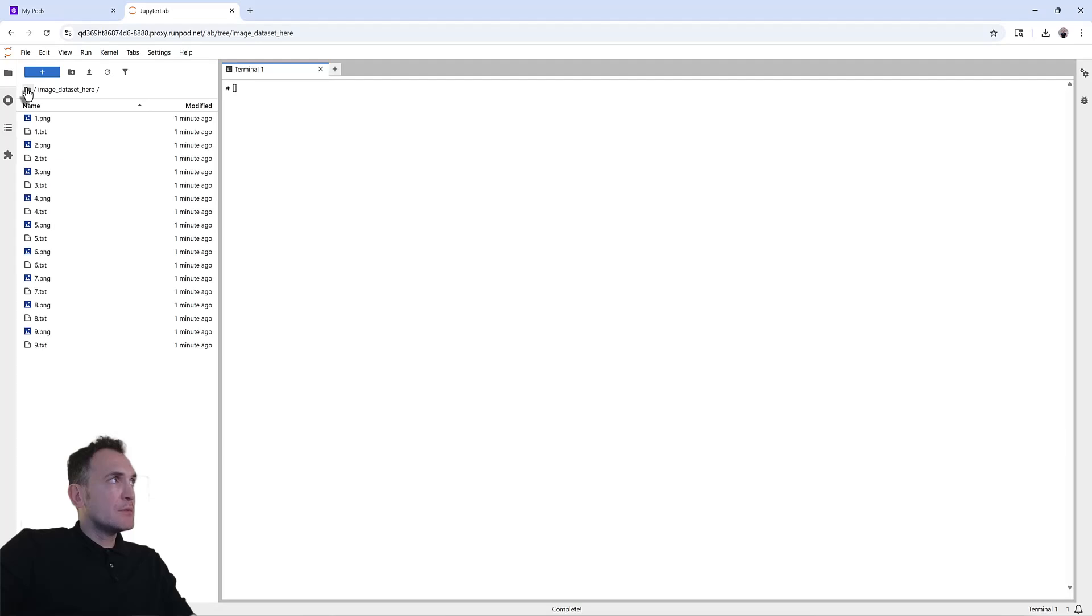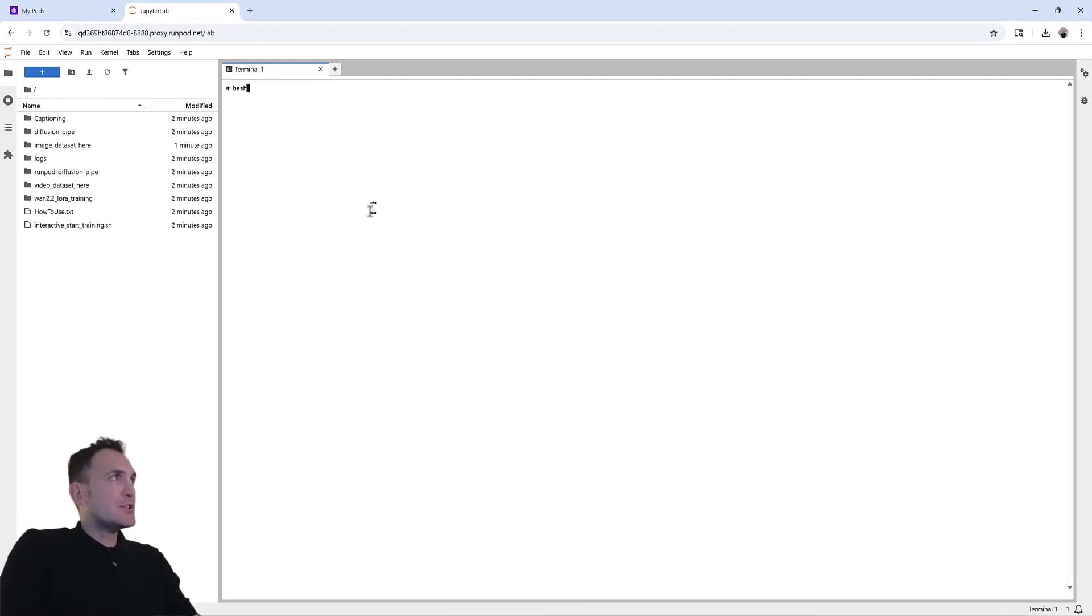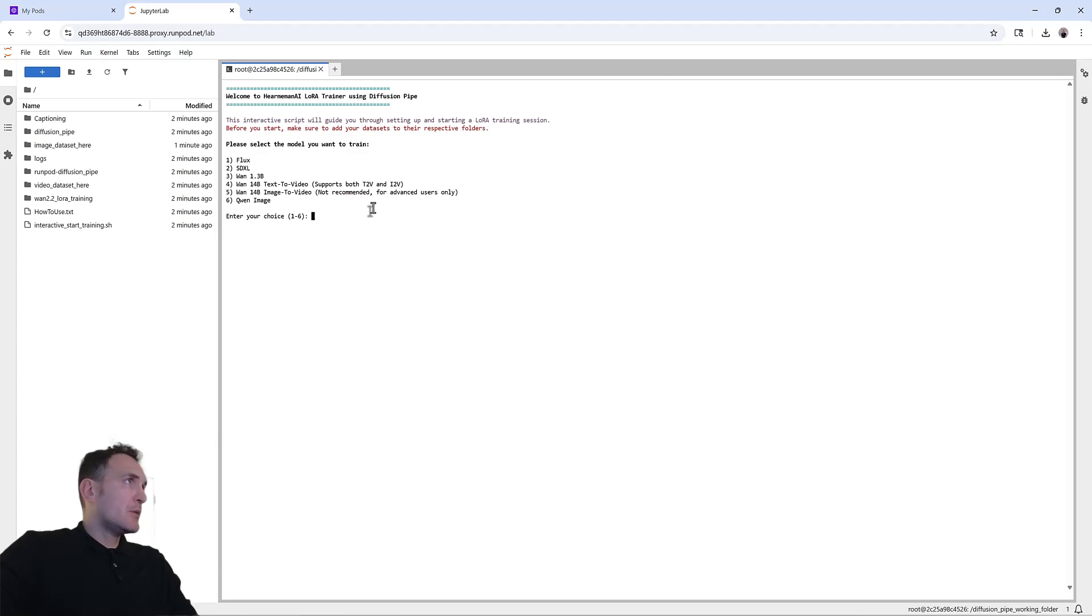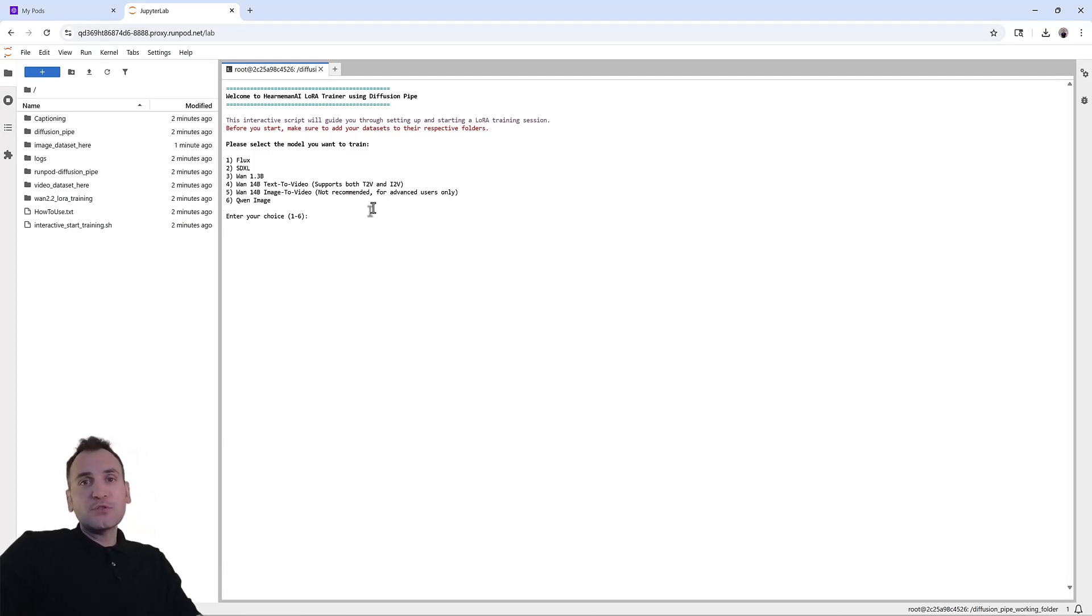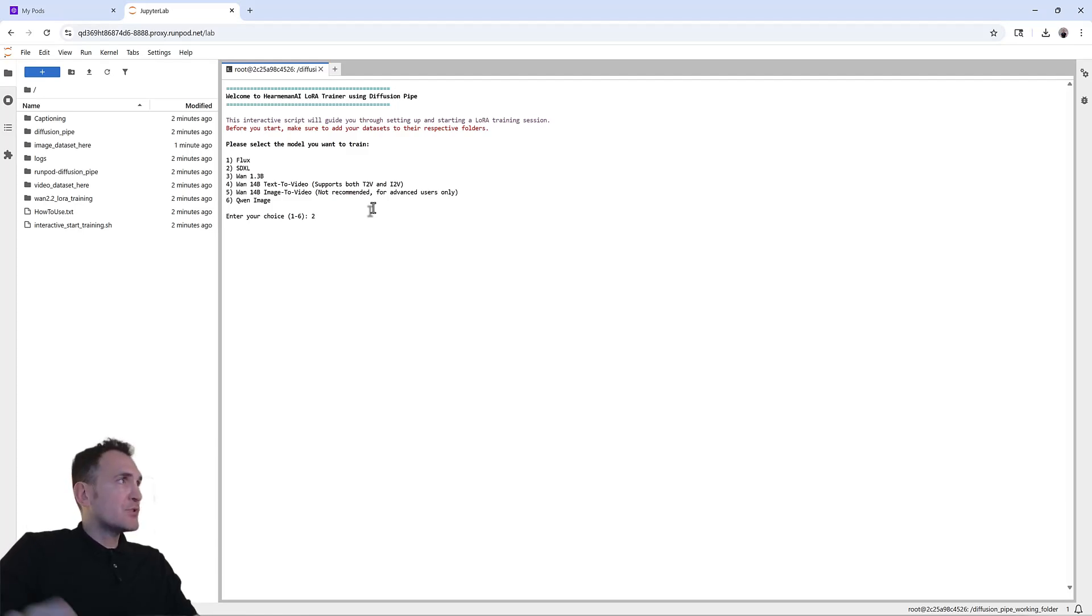Once they're uploaded, you go back here to your terminal and type in bash. And then you want to type in bash interactivestarttraining.sh. And once you start that, this is our LoRa's training interface. It's actually pretty easy. So you just choose SDXL. I'm going to train in SDXL.